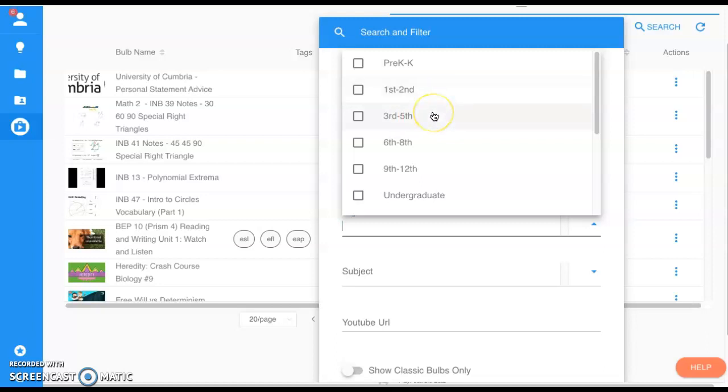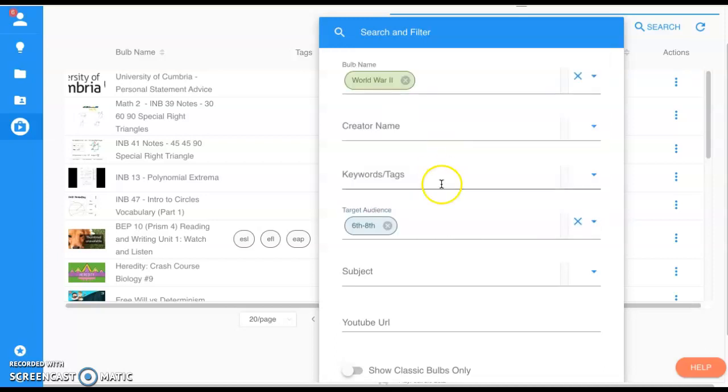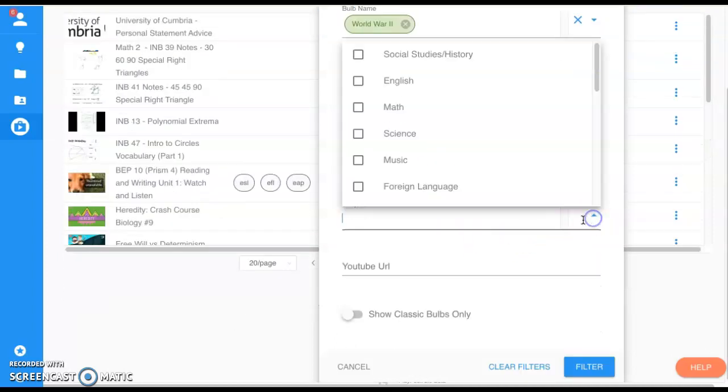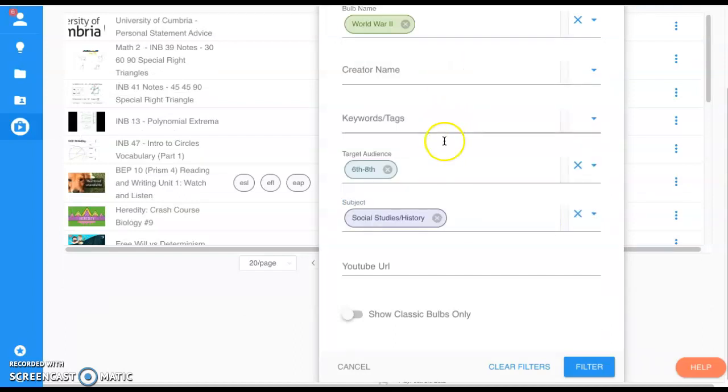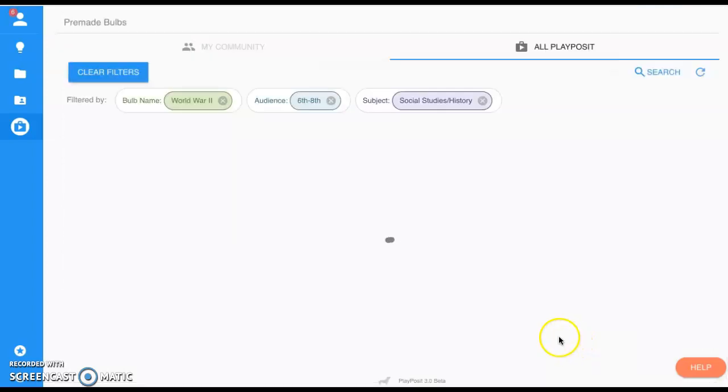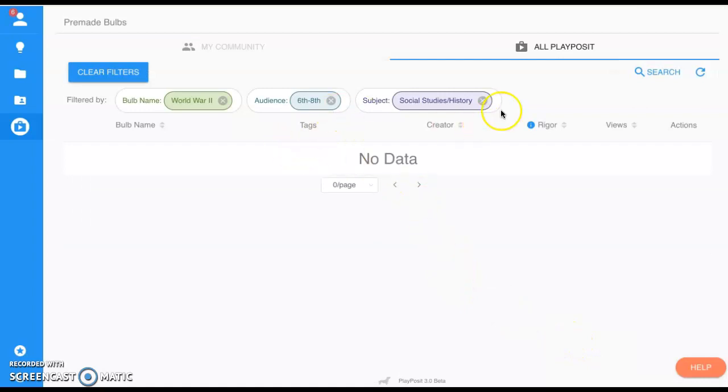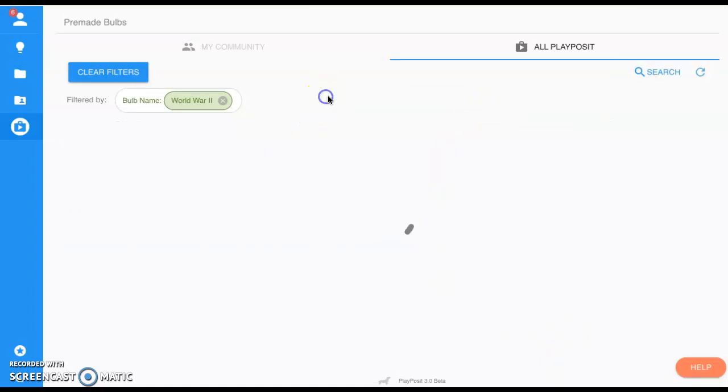I'll select sixth through eighth grade. Subject, again you can search here—I will pick social studies and let's filter it out. No data, of course, because that's just my luck. When we go to World War II, you'll see a whole bunch of them pop up.